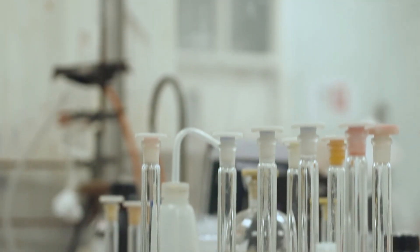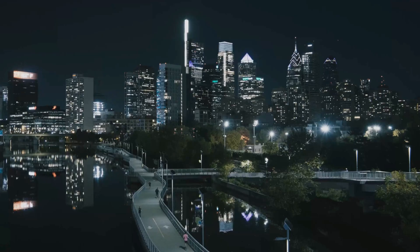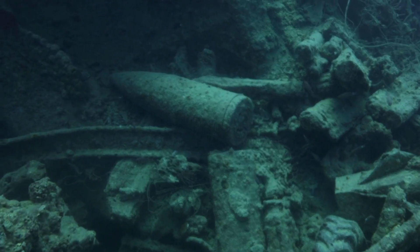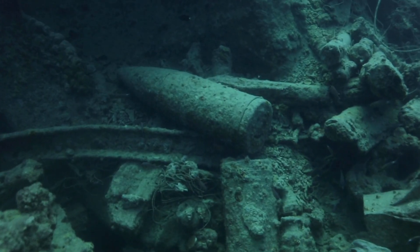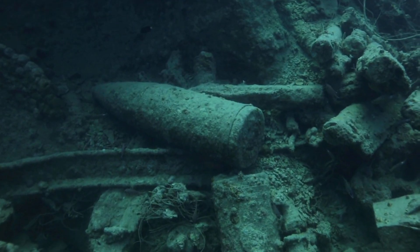But here's the catch. No peer-reviewed paper confirms this. No MIT press release mentions it. No other lab has replicated it. It could be an urban legend like the Philadelphia Experiment, a World War II myth about a ship that supposedly teleported or turned invisible.